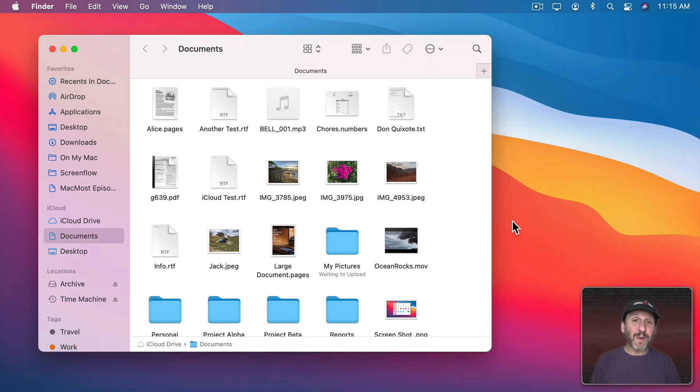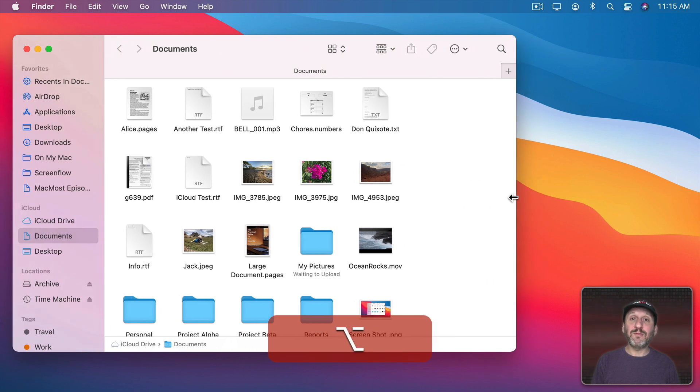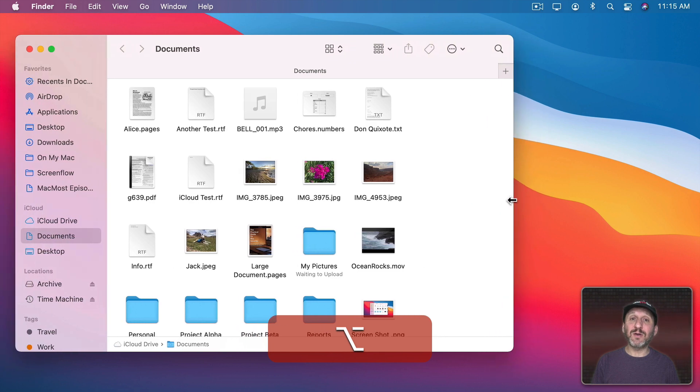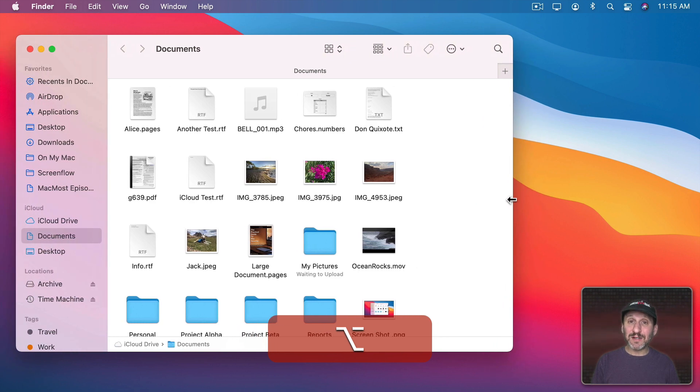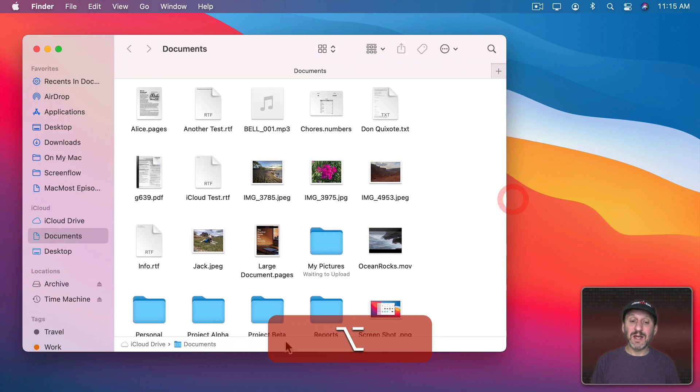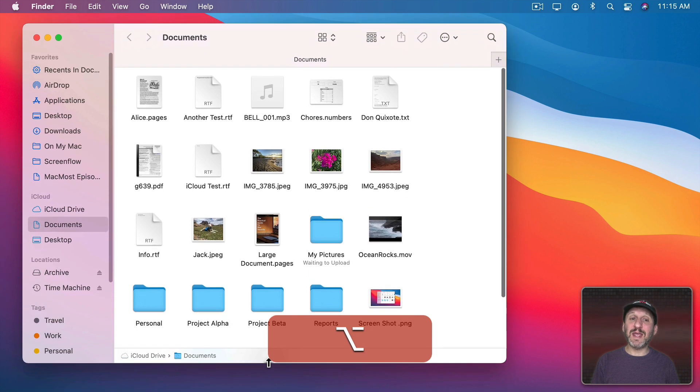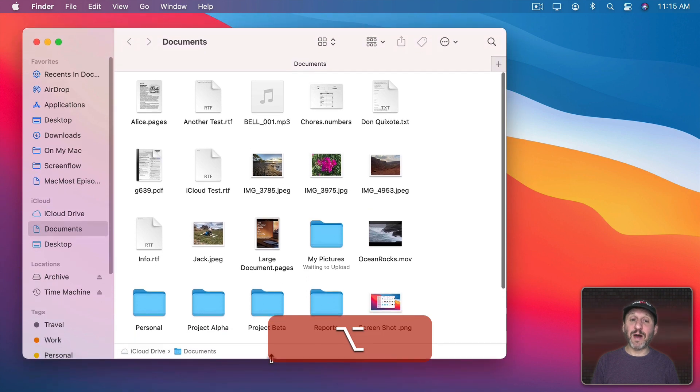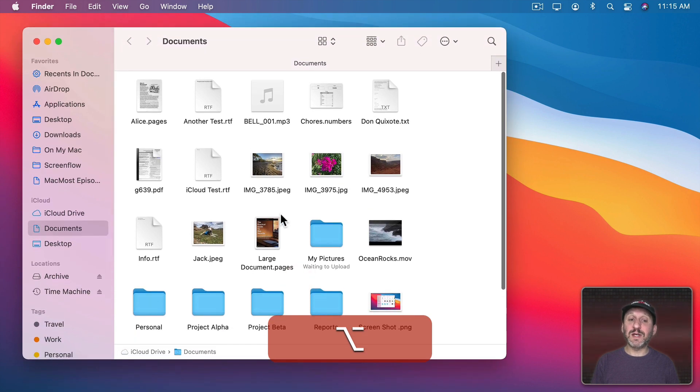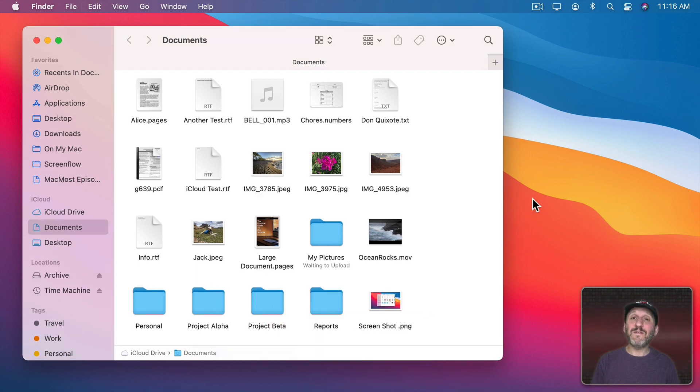Holding down modifier keys does things as well. If I hold down the Option key and drag the right side, the right and left sides will move together, leaving the center of the window exactly where it is. The same thing with the top and bottom—Option dragging either the top or bottom will leave the center of the window where it is and move both sides at the same time.